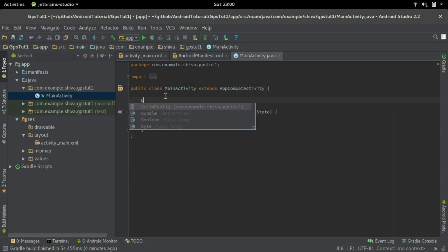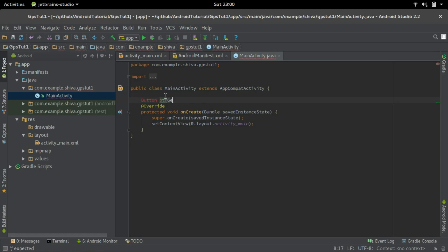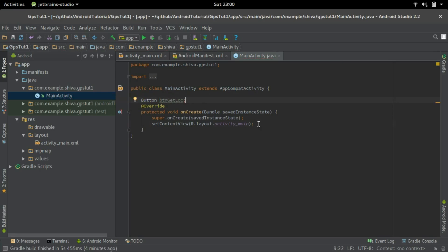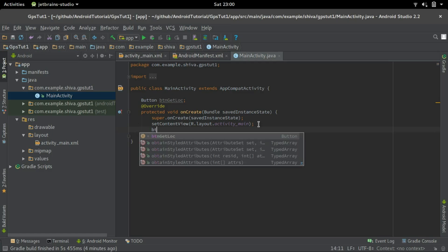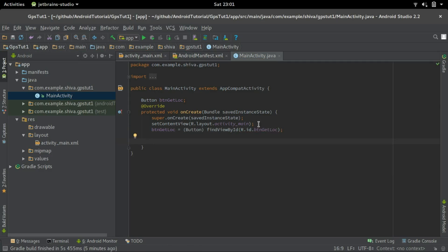Now let's go to the main activity. I'll first create an object for the button and map it to the ID given — btn. Now I'll create an onClick listener for the button.